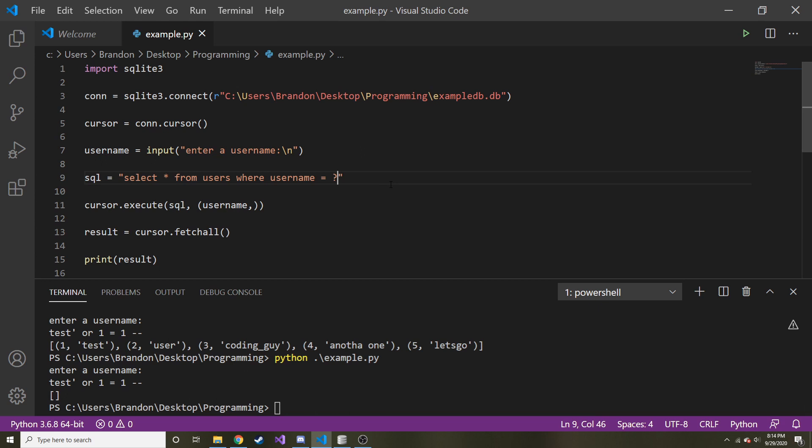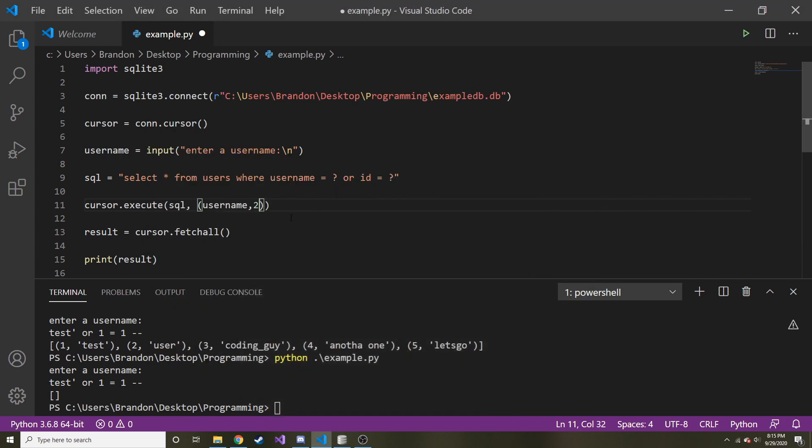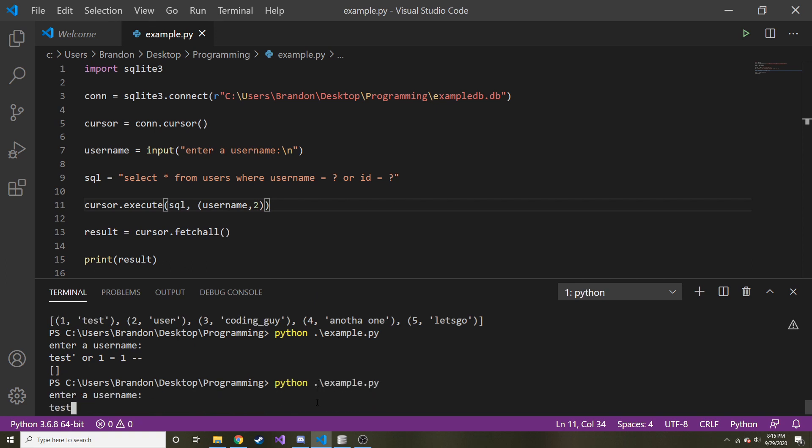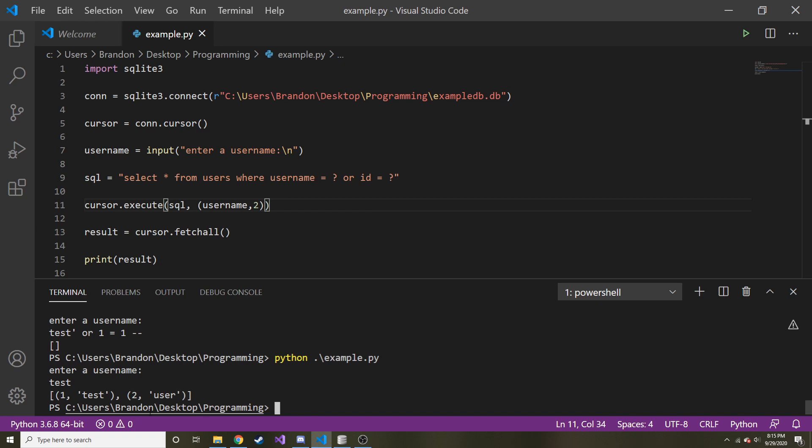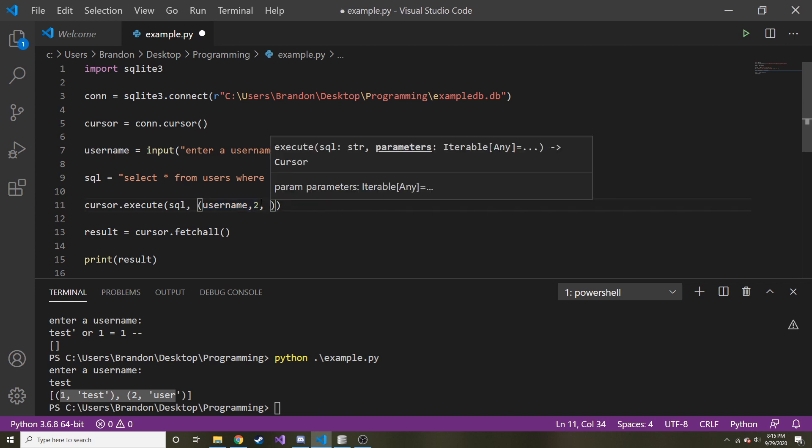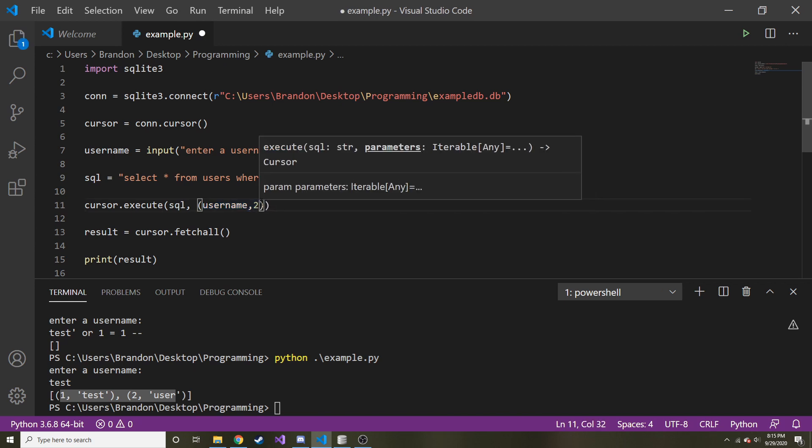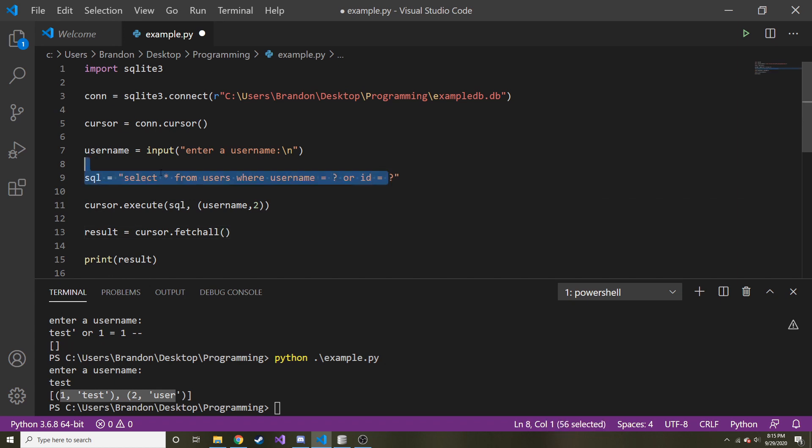So what if I did where username is this or ID is equal to this? What if we have more than one parameter? Well, I would just add it to the tuple. So let's say or ID is equal to two. And just to make sure we're getting the right thing, we should get user as well. So let's go ahead and save that. And we'll run it. As long as we put test. Now we get test and user. And that's how you pass in multiple parameters. And you can continue on if you had more and more. But in our case, we only have the two.